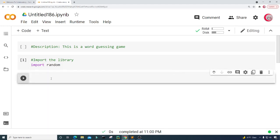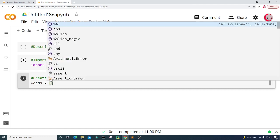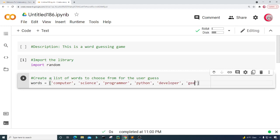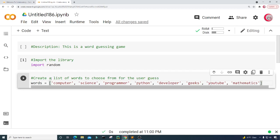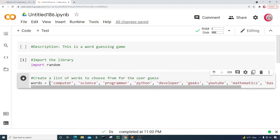Let's go ahead and create a new cell. In this cell I'm going to create a list of words to choose from for the user to guess. I'm going to call it 'words' and set it equal to a list. Let's input some words: computer, science, programmer, Python, developer, geeks, YouTube, mathematics, and basketball. So we have our list of words — let's go ahead and run this cell.